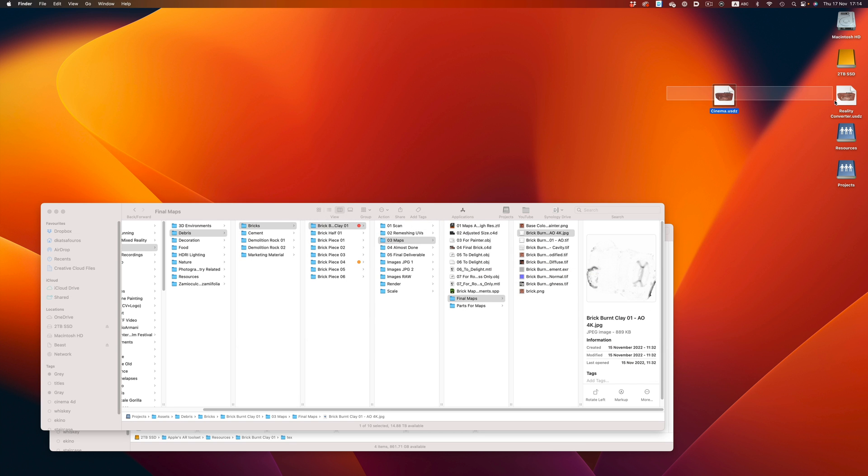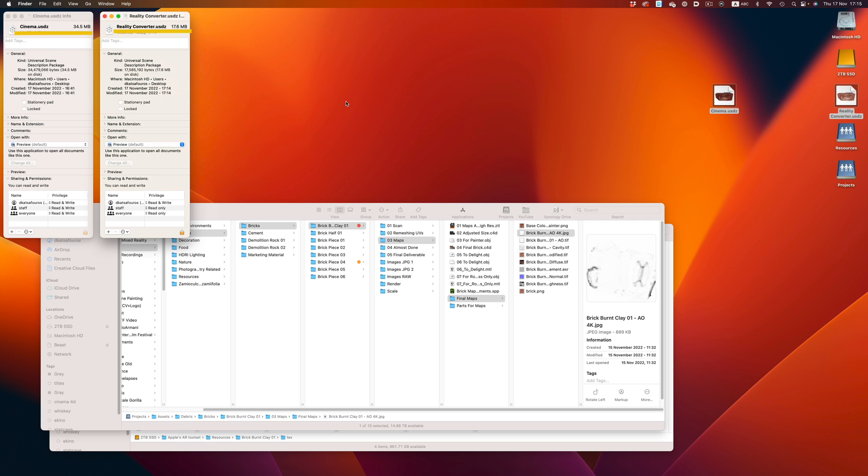Now let's compare the two files: 17 megabytes for Reality Converter, and 34 for Cinema. That is quite a difference — this size difference alone will have a huge impact on loading time and performance. Keep in mind that an app won't just have a single object to work with, so Cinema's export dialog not having a way to control texture size is a serious omission. Reality Converter, on the other hand, is smart enough to just leave the textures alone and not rebake them. So if you want to export a USDZ file and maintain the optimizations you've already done, always pick Reality Converter.